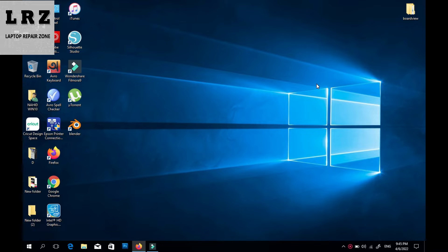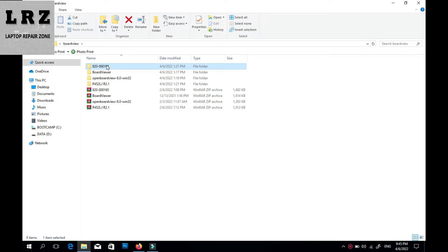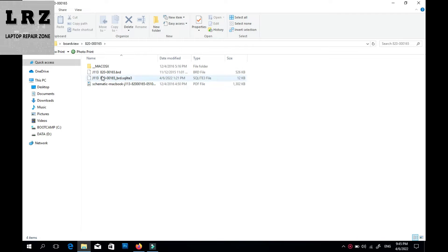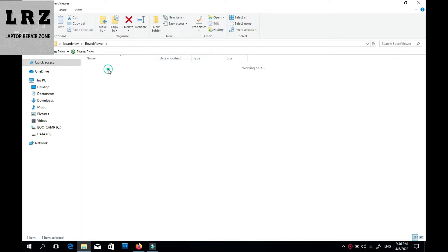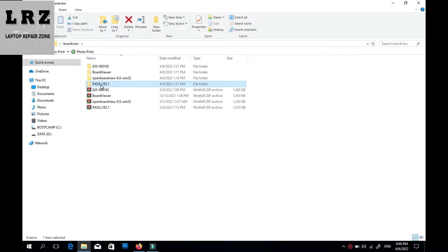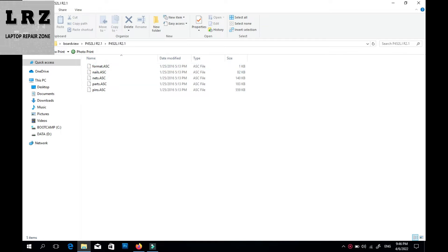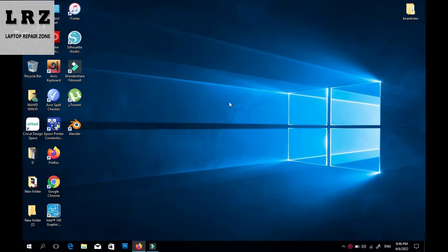Hello everyone, welcome to my channel. Hope you all are fit and fine. In this video I will show you how to download board view software and board view file for free. As you can see, I already downloaded a MacBook motherboard board view file and software schematic diagram — this is Board Viewer and this is OpenBoardView software. This is an Asus motherboard board view file.